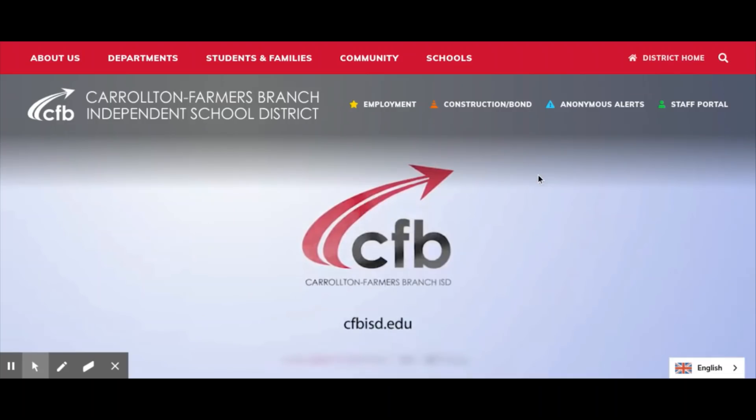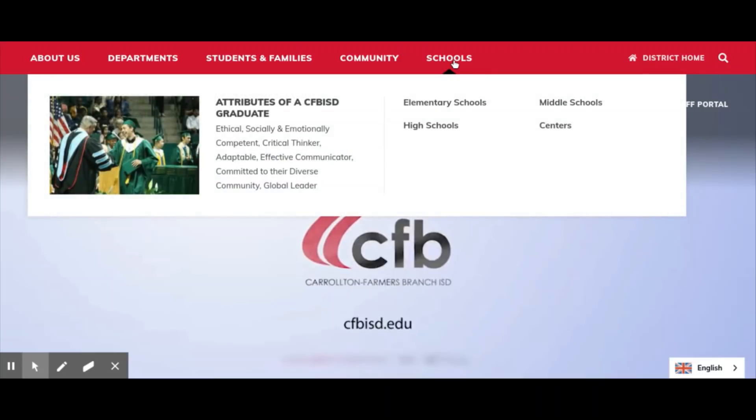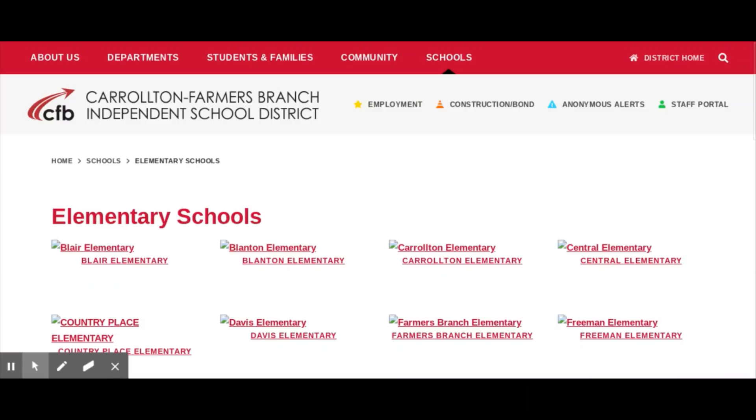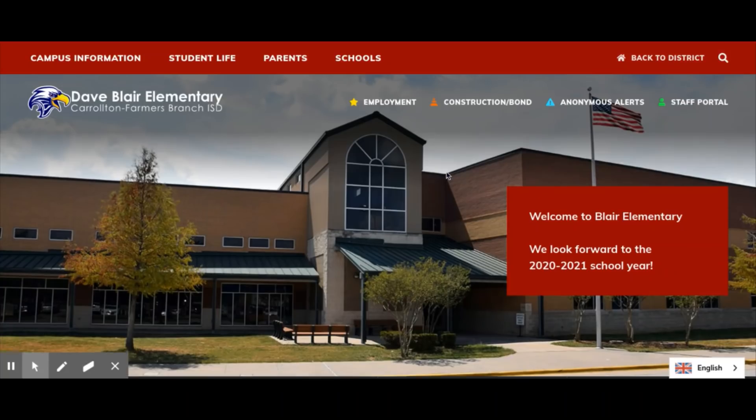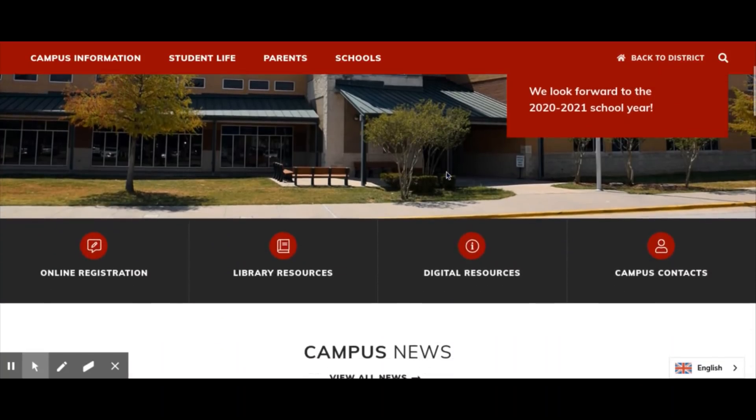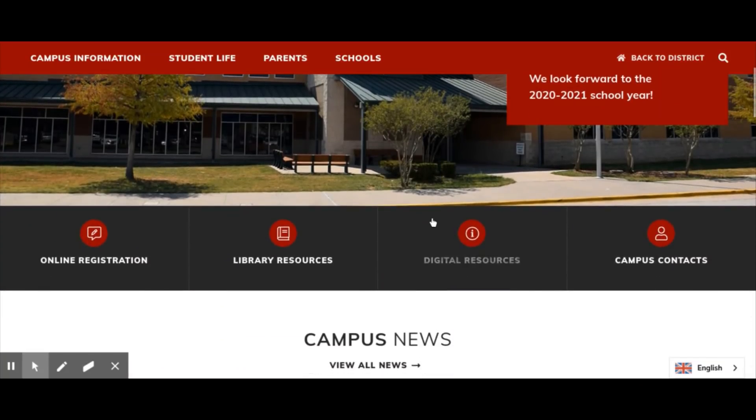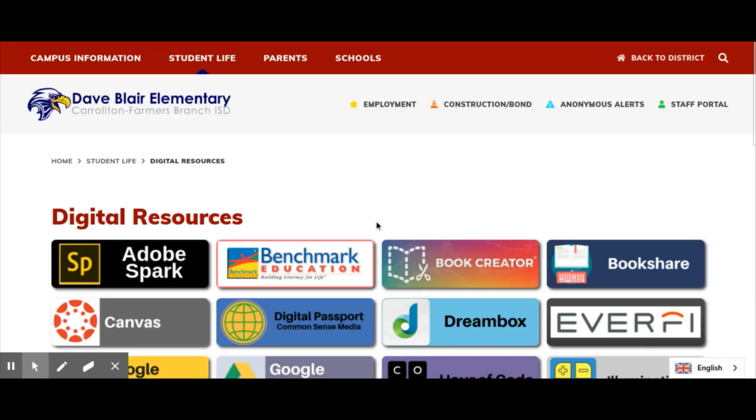Students using Chromebooks will navigate to cfbisd.edu and find their school. When they click on their school, they will scroll down and go to the Digital Resources for Students page. There, they will see the Canvas login button.